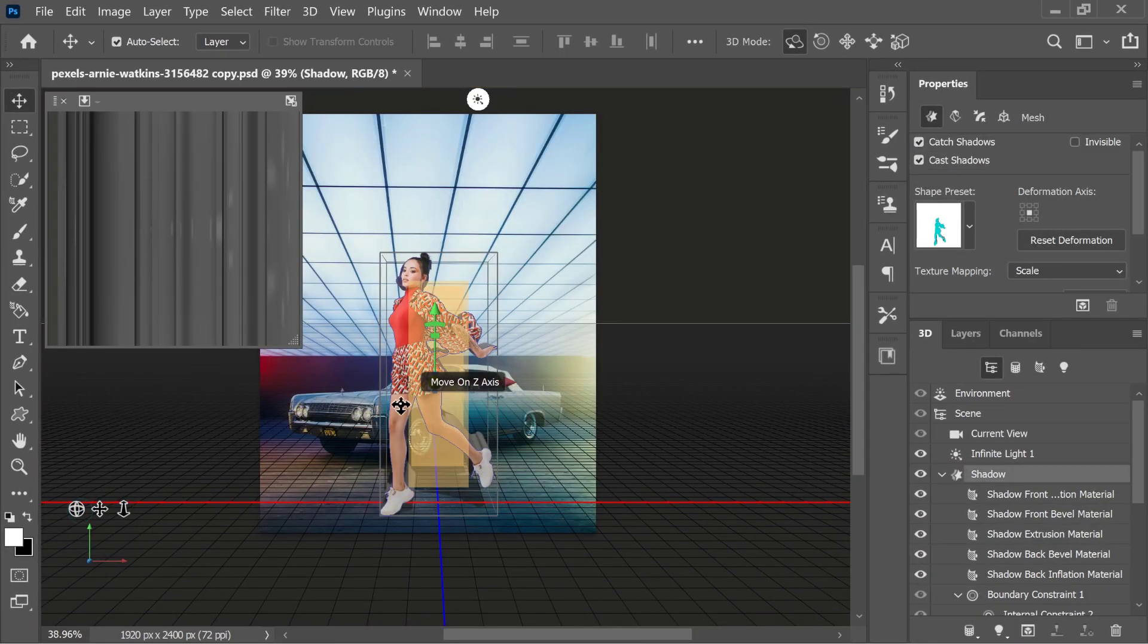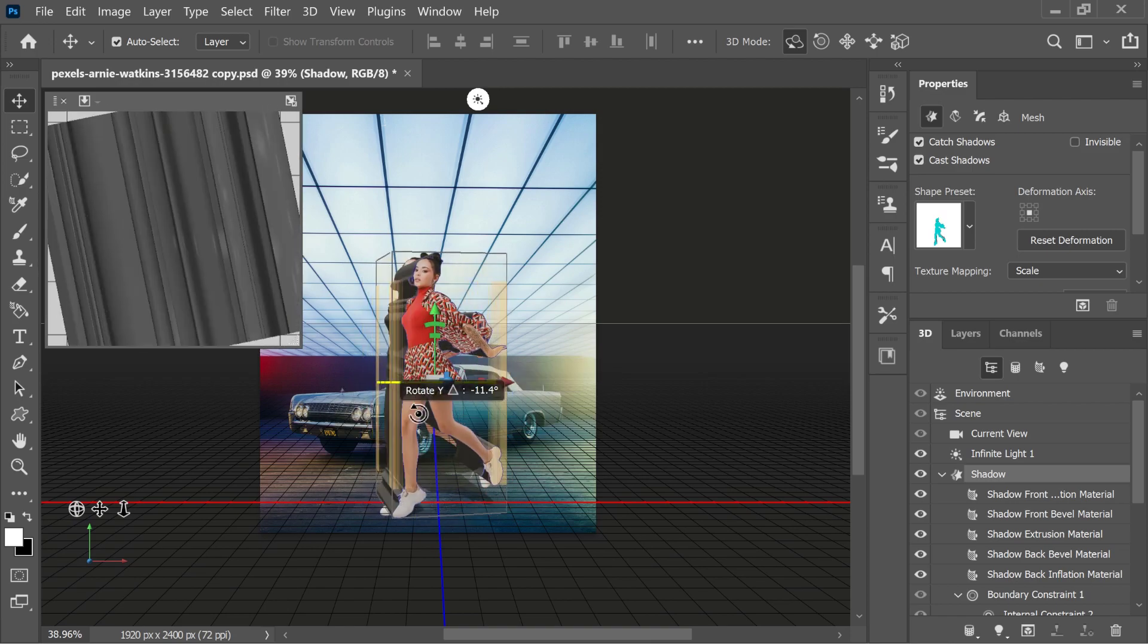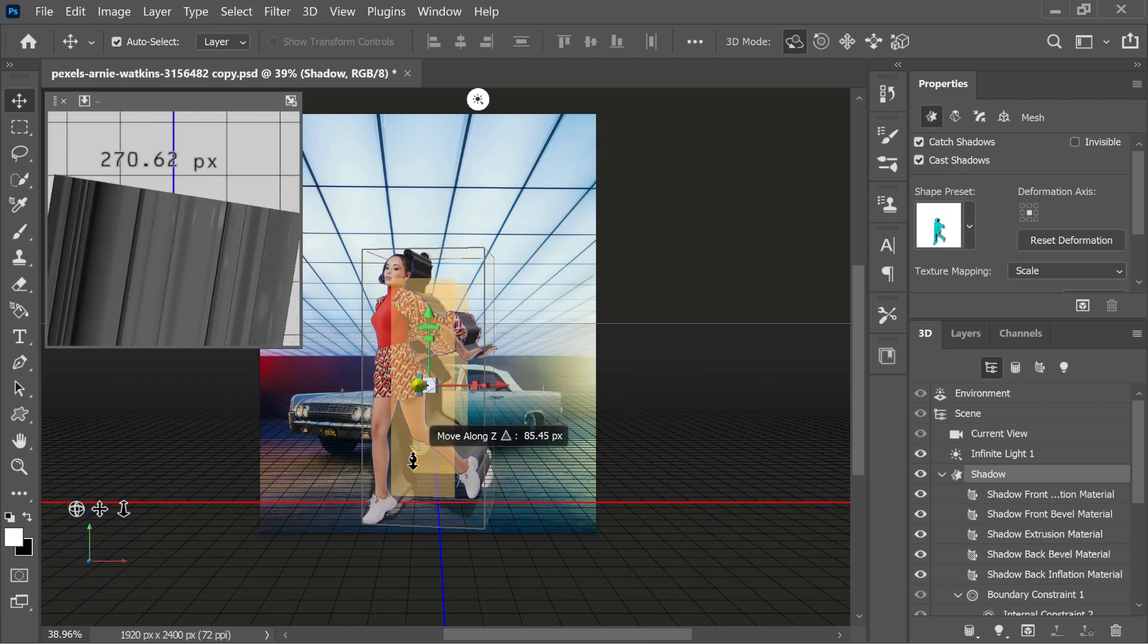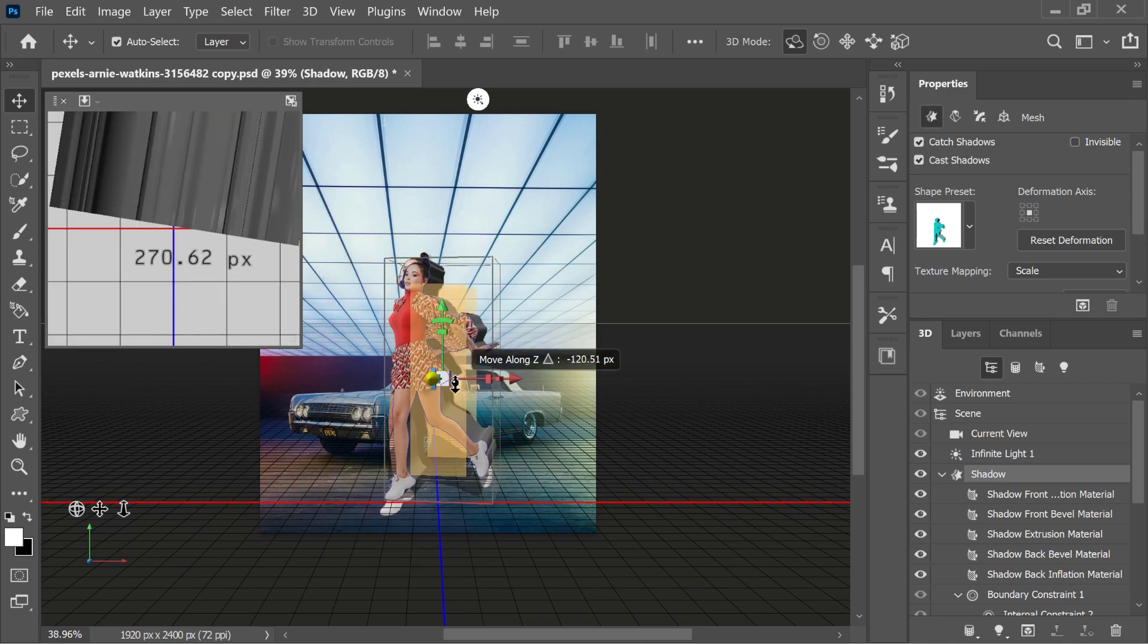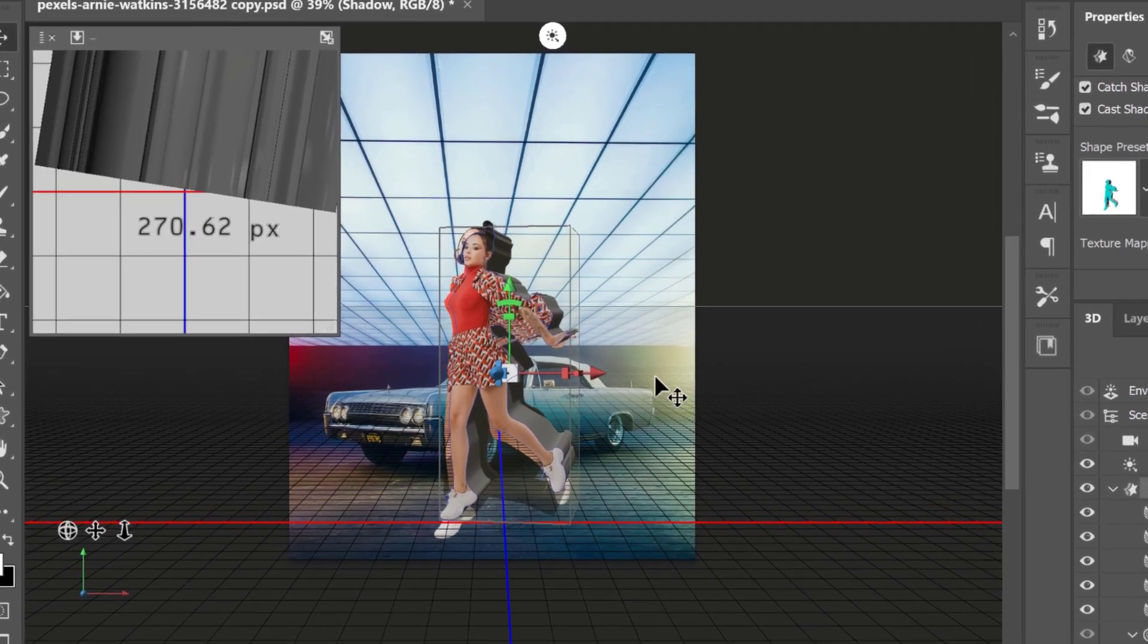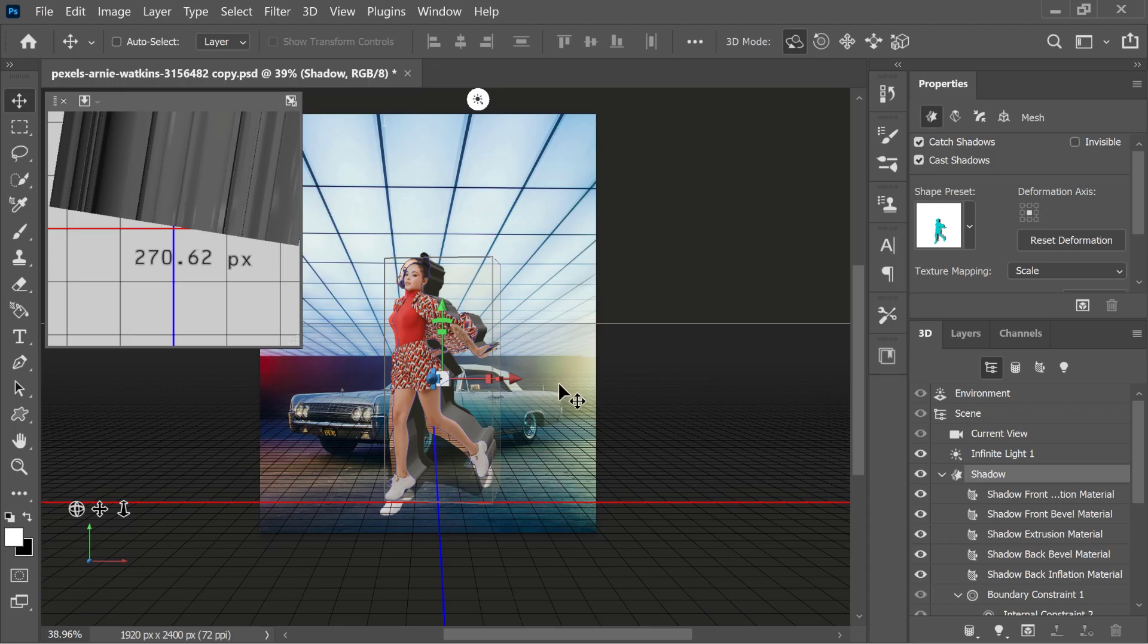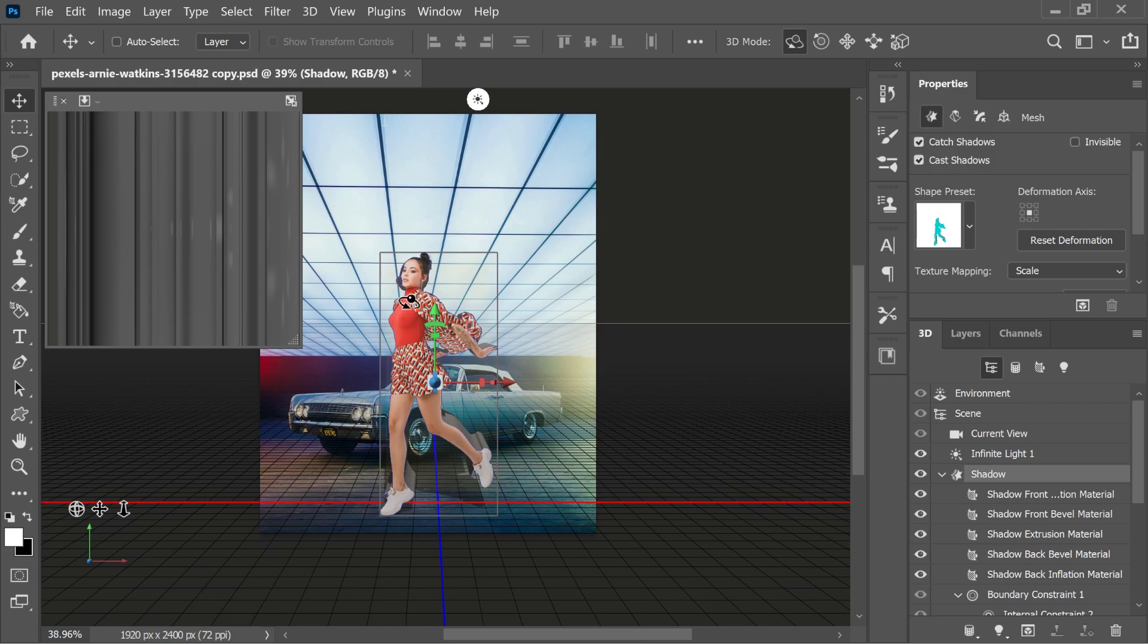Notice that when I click and drag on the far left icon, the orbit 3D camera icon, I can orbit around this 3D layer. And then, the 3D model has these icons that we could use to rotate, move, or scale the 3D object. I'm going to undo that just so we can get back the default camera.